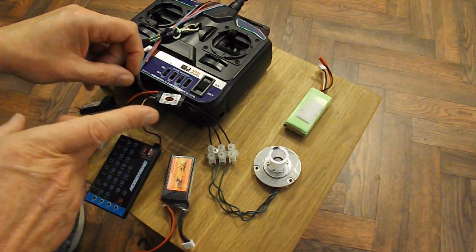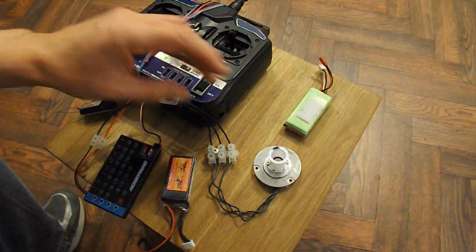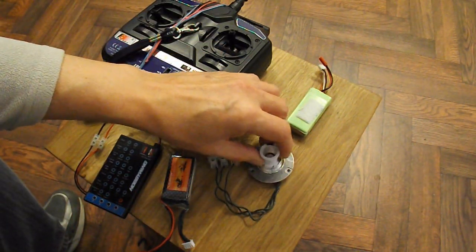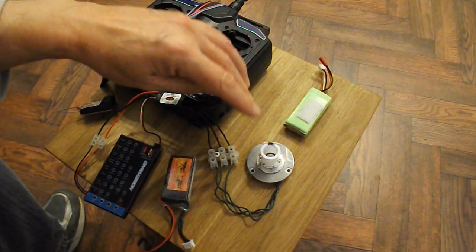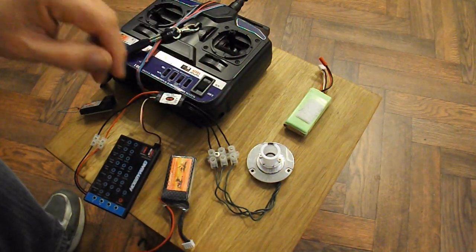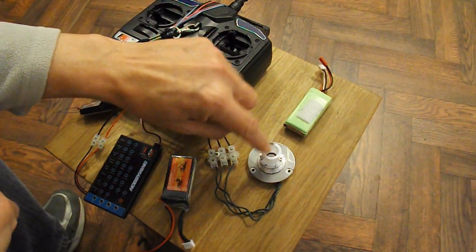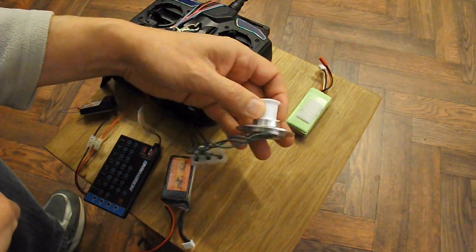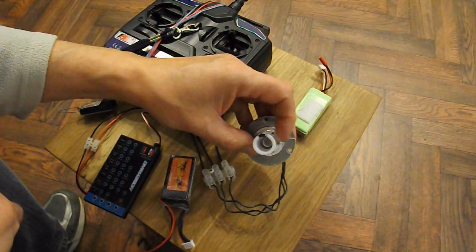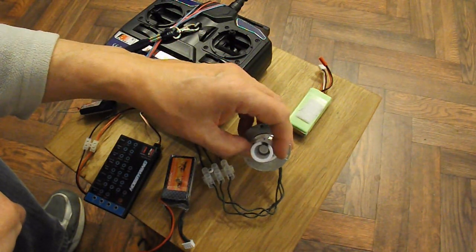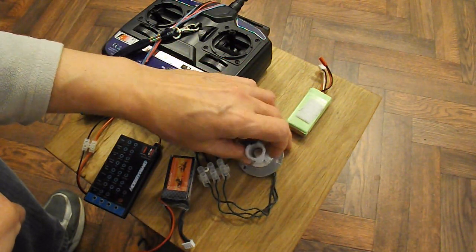But I think I may have figured out something about why it was cutting out when I was giving it full power. And I think it's actually down to this hard drive motor not really being the right sort of motor.